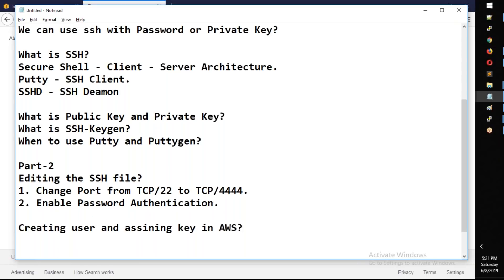Third, enable root login. You must enable the root login. You will set PermitRootLogin to yes — let's go edit.